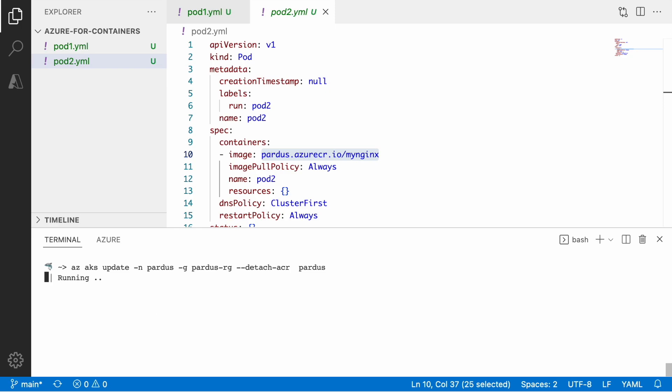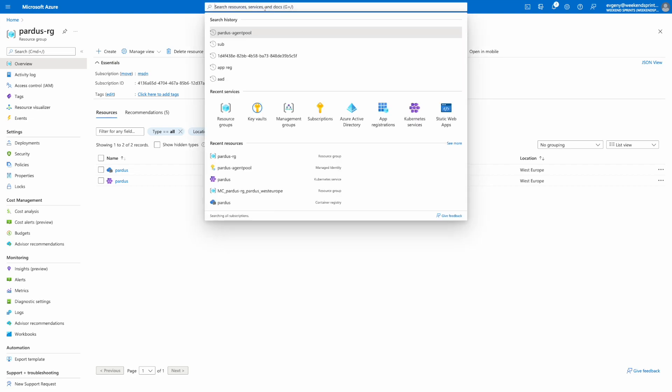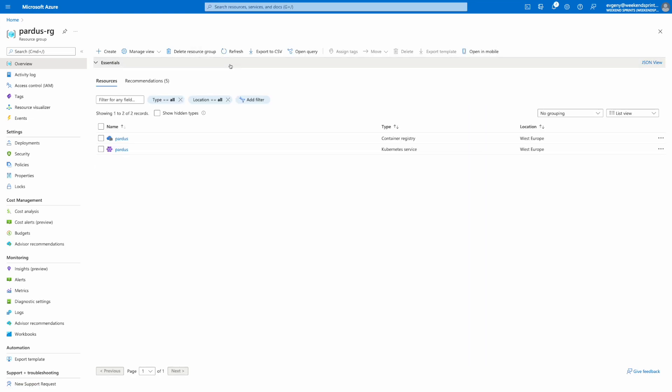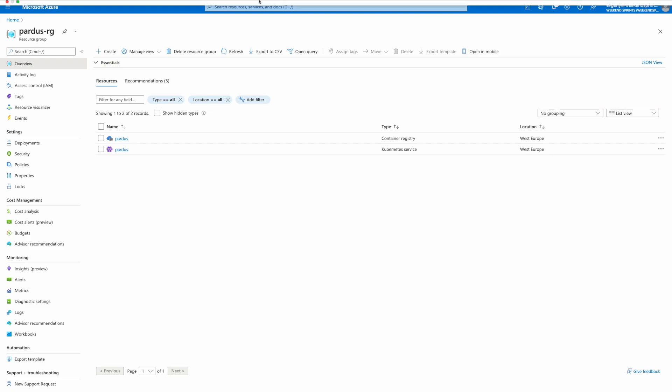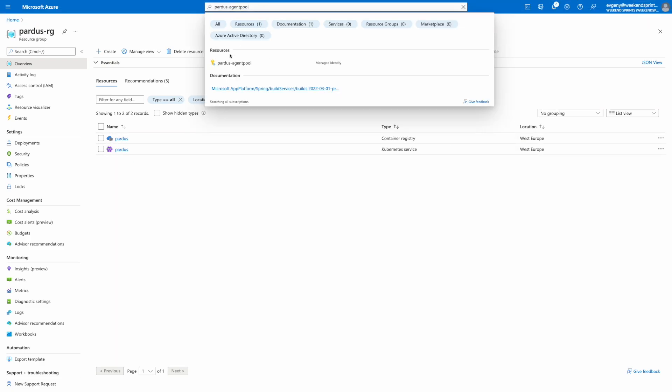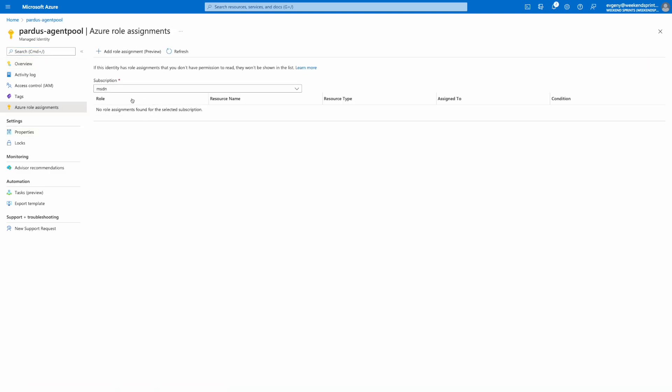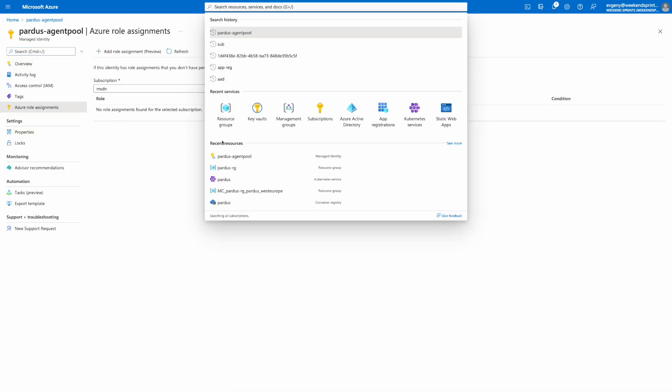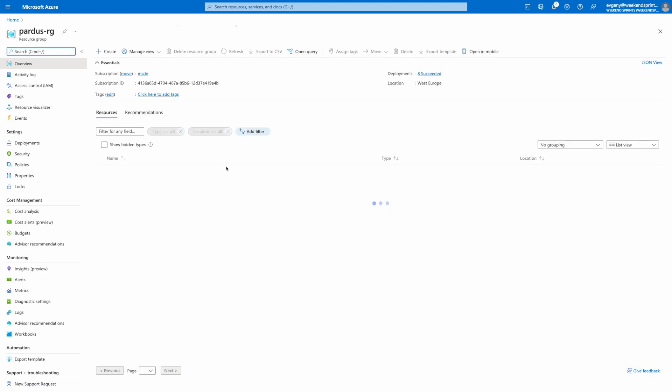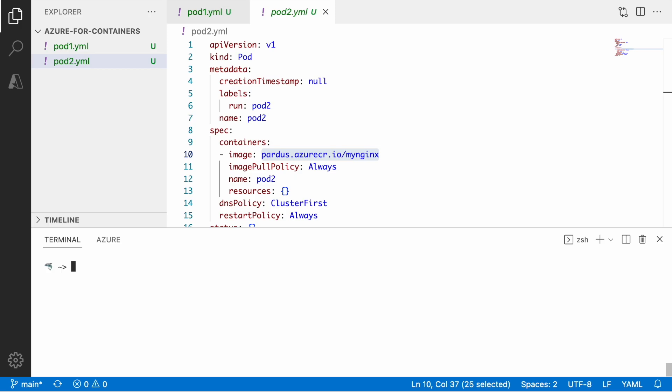I just issued detach command meaning that we break that relation between aks and acr because I want to explore some other methods of authentication between those two. And before that, let's just switch over to the portal and let's double check whether managed identity that we have for the cluster doesn't have that relationship that we set up with the command line. So if you go over to the role assignment, we don't have anything here. So meaning that our cluster won't be able to pull that image from the private registry now. So I'm going to delete the recently created pod and let's clear everything and let's take a look at the other method of authentication.